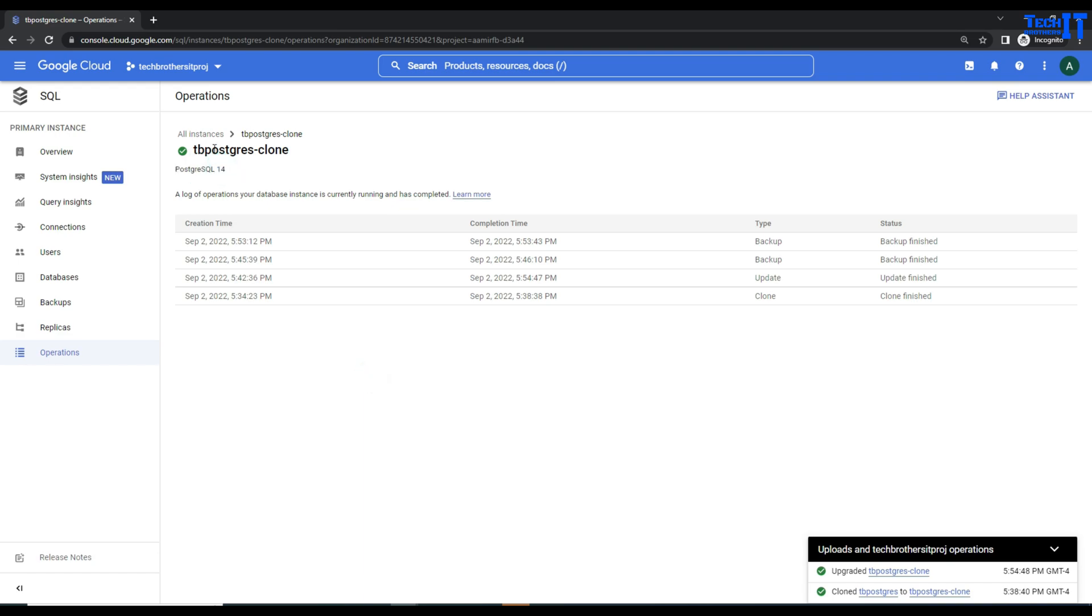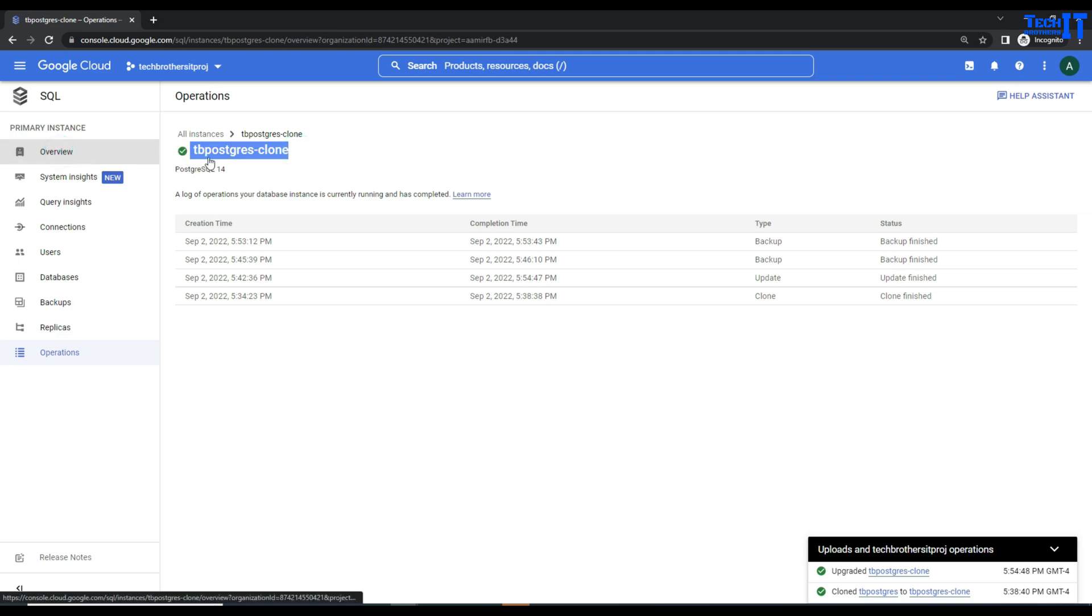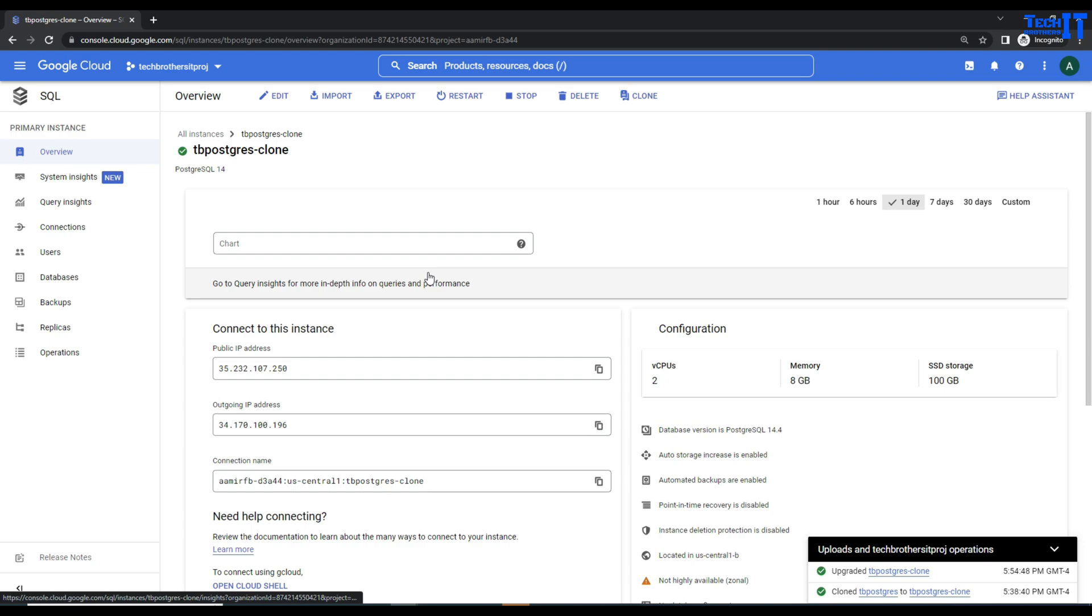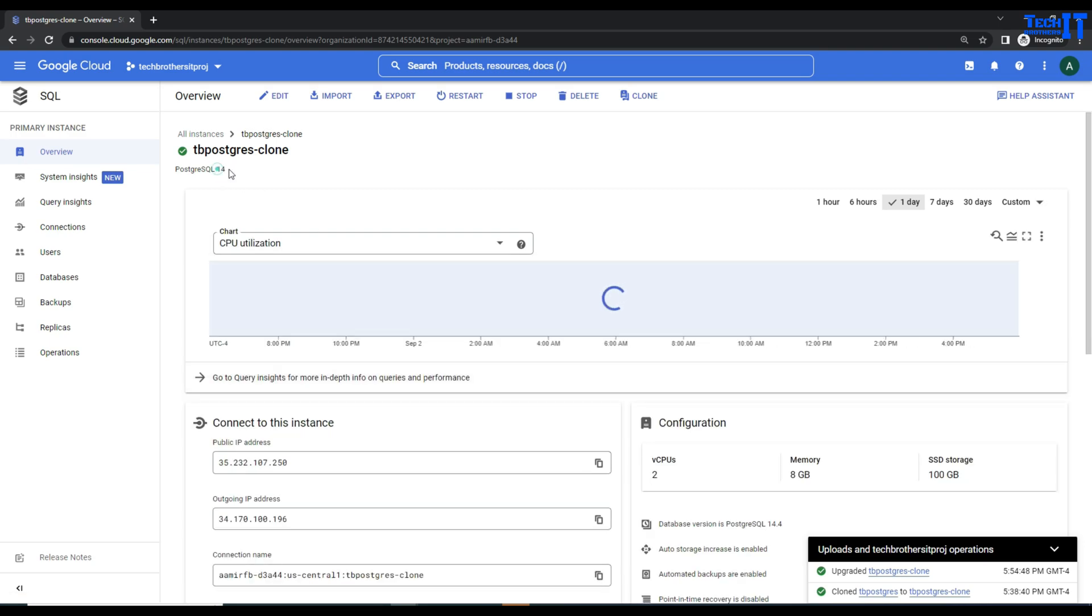Now we can see Postgres 14. That's our clone instance. You can see the version is Postgres 14. That's also right there, and you can see the major and minor version of Postgres.